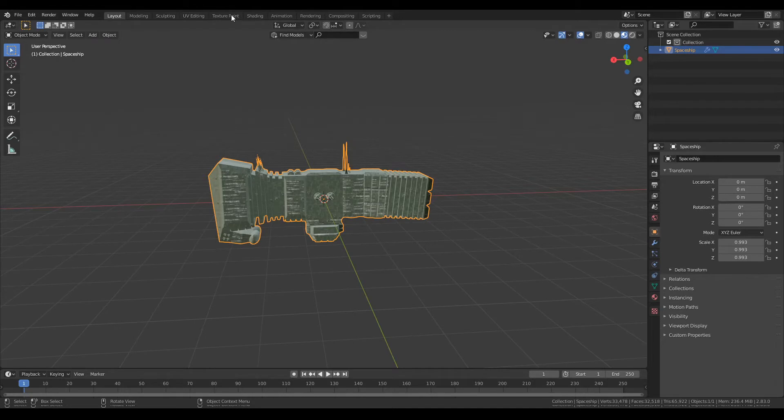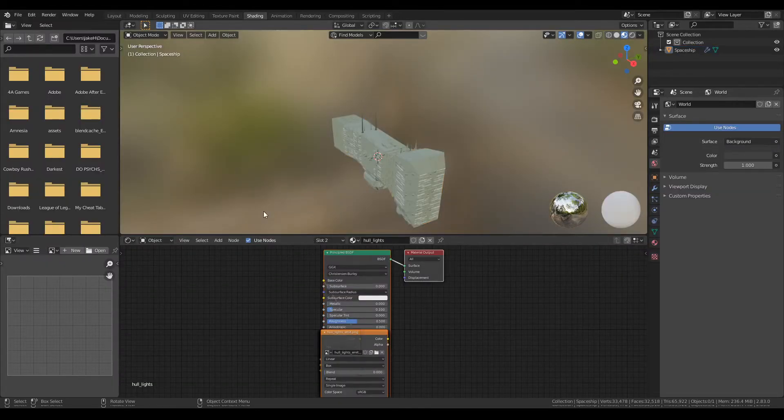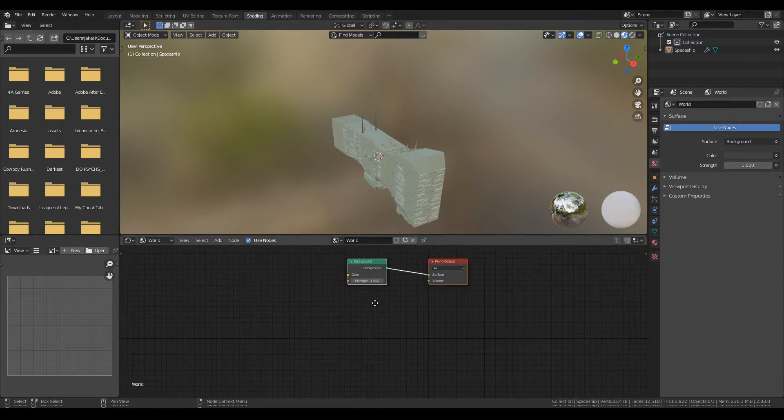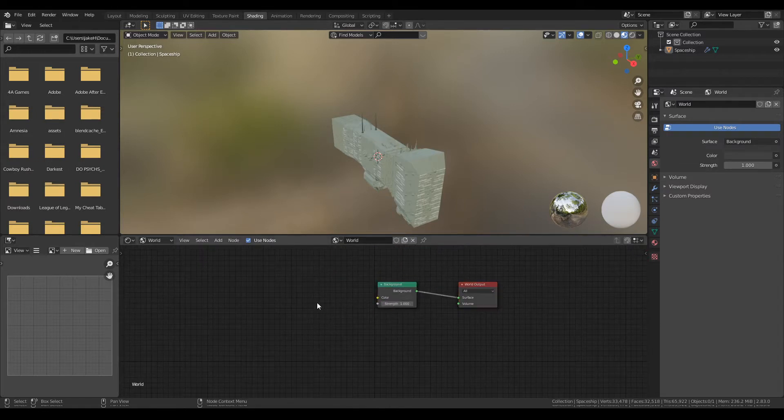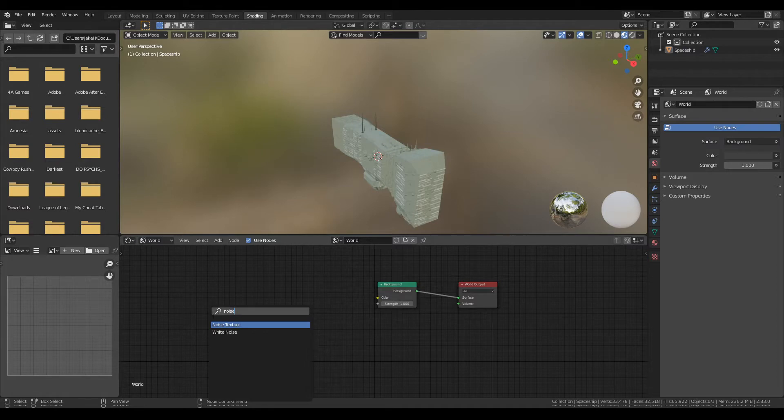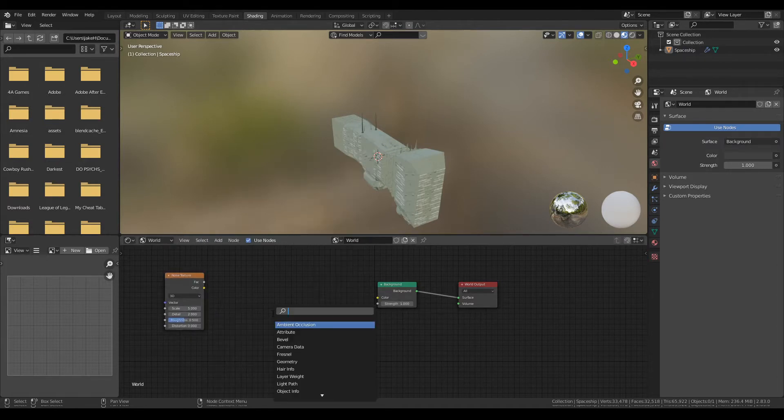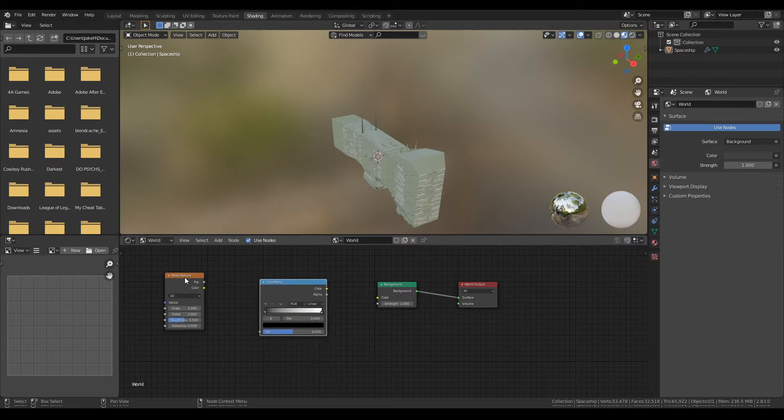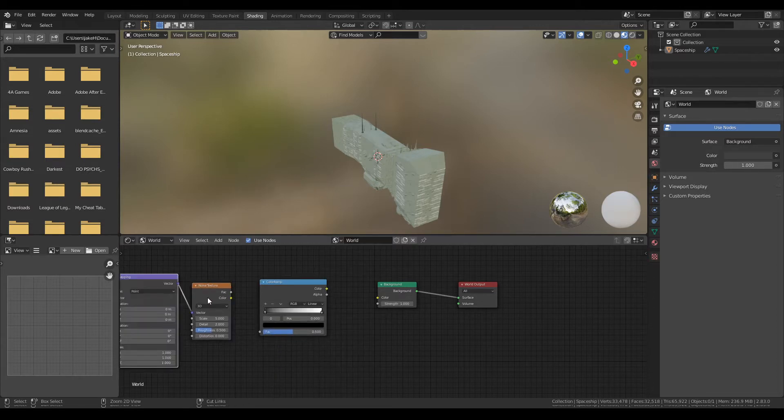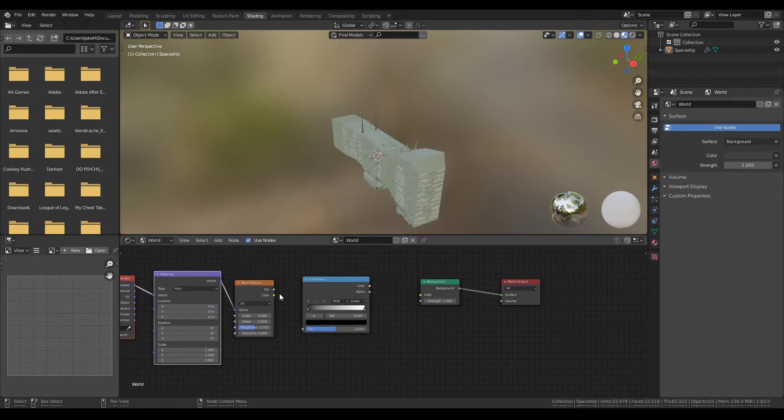My favorite thing about it is that it gives you so much ability to just change things so quickly. For example, go into the world, this is one of my favorite little tricks. Go ahead and add a noise texture, add a color ramp.